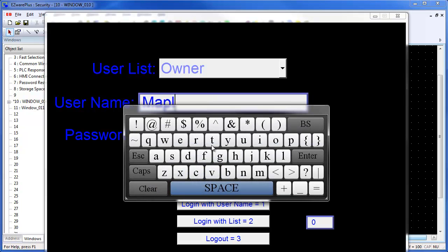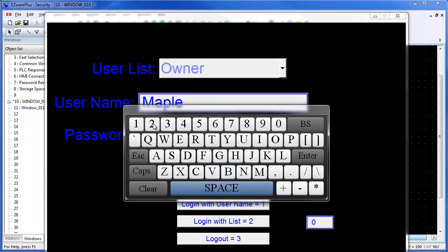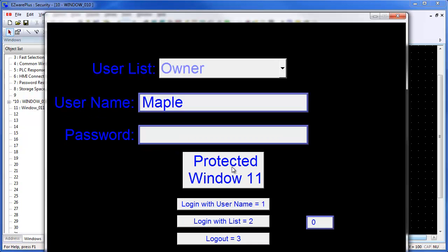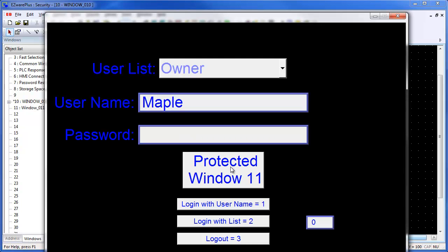The user is then logged out when the log out button is pressed and the window cannot be changed. Now, the user name is manually entered using the ASCII input. The password is entered and the login with username button is pressed. The window 11 button can again be used to change windows. Also, the log out button can be pressed to log out the user.